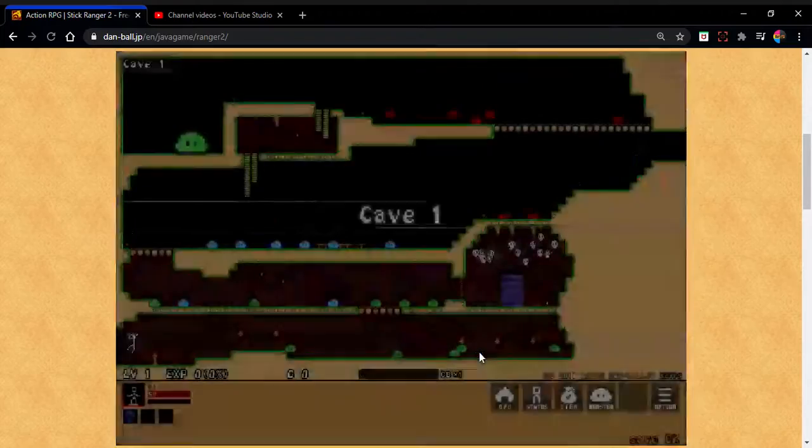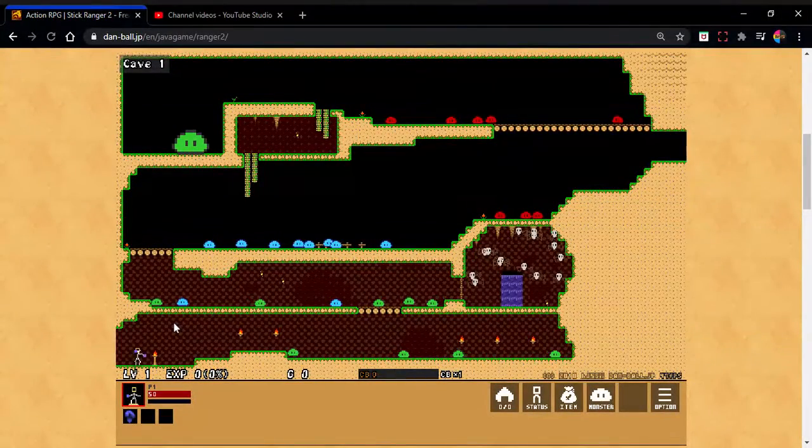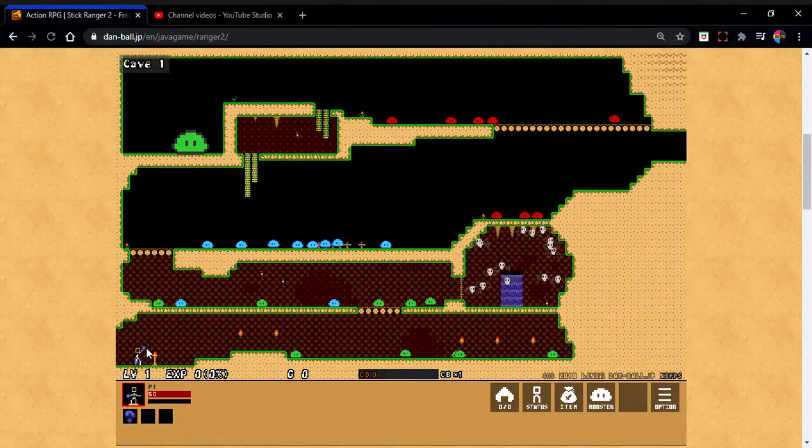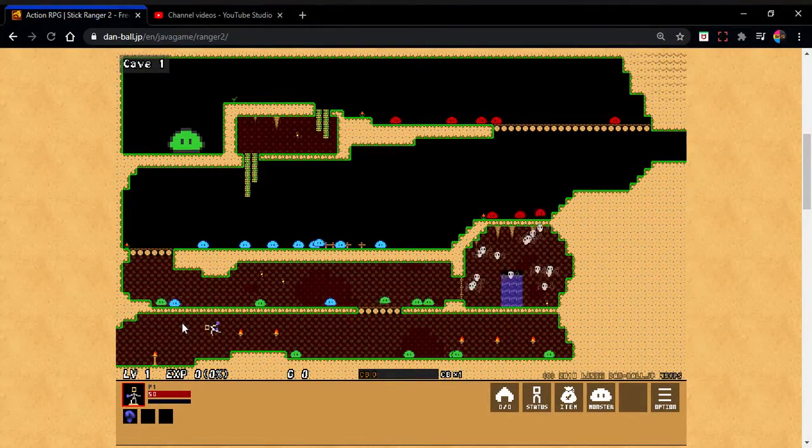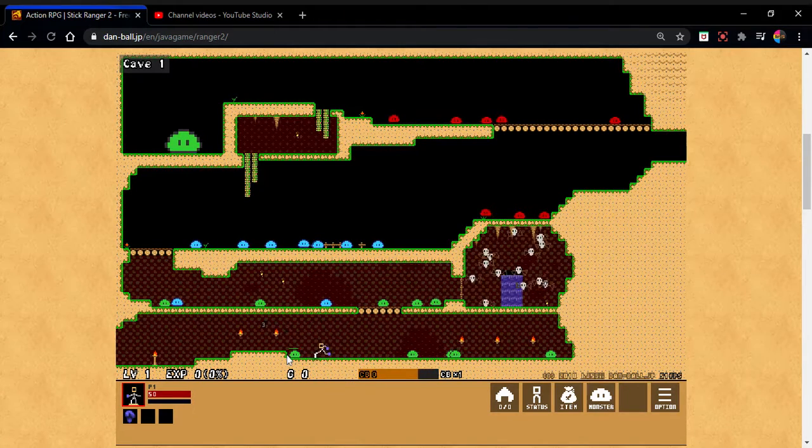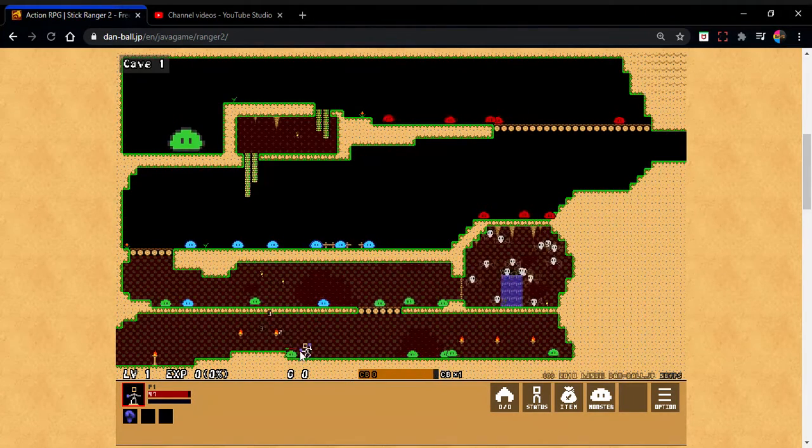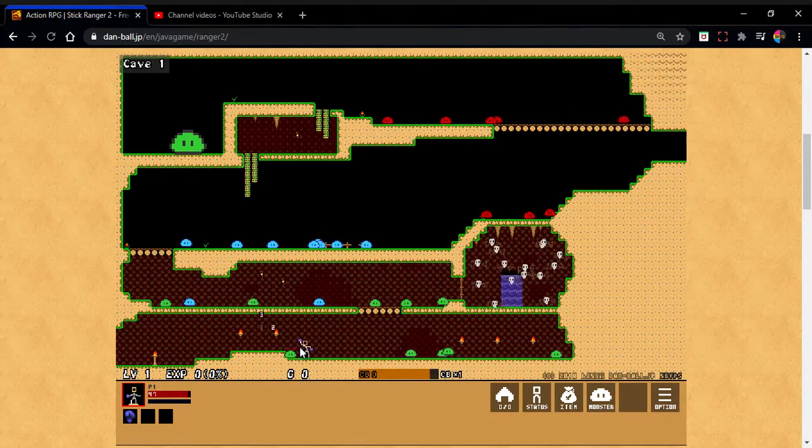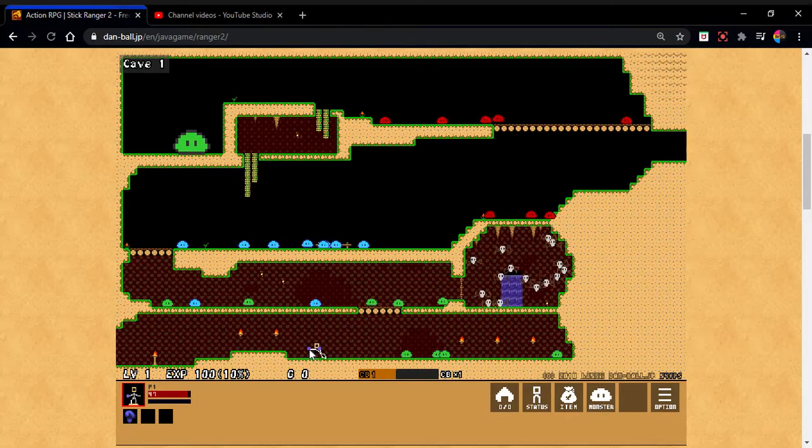So I'm gonna try and trick you into thinking that this is new. Wow man, I'm a Stick Ranger 1 player, definitely didn't start off with Stick Ranger 2 when I came to Danbow.